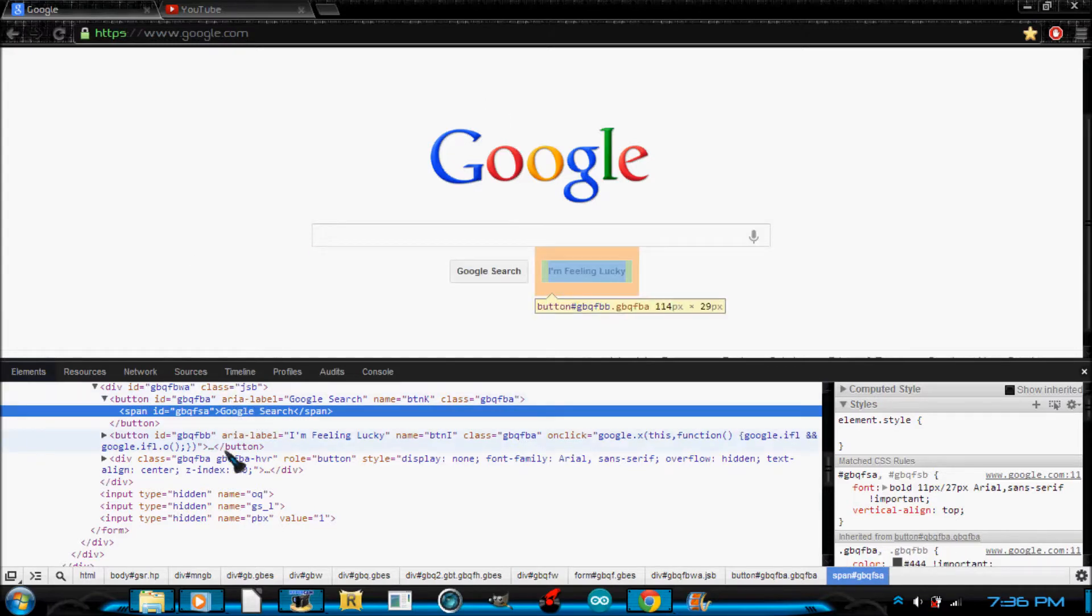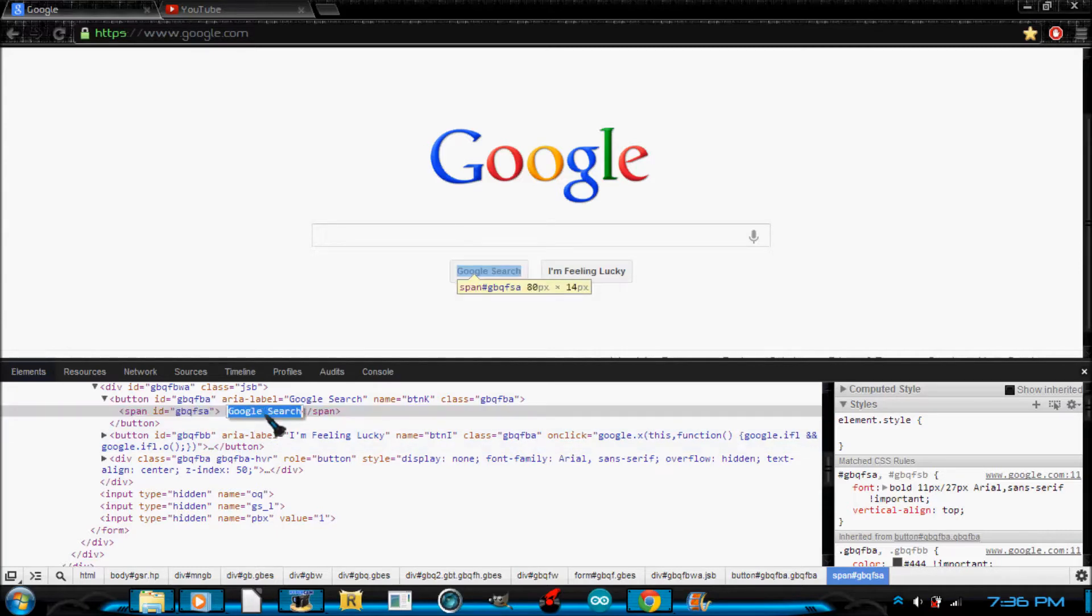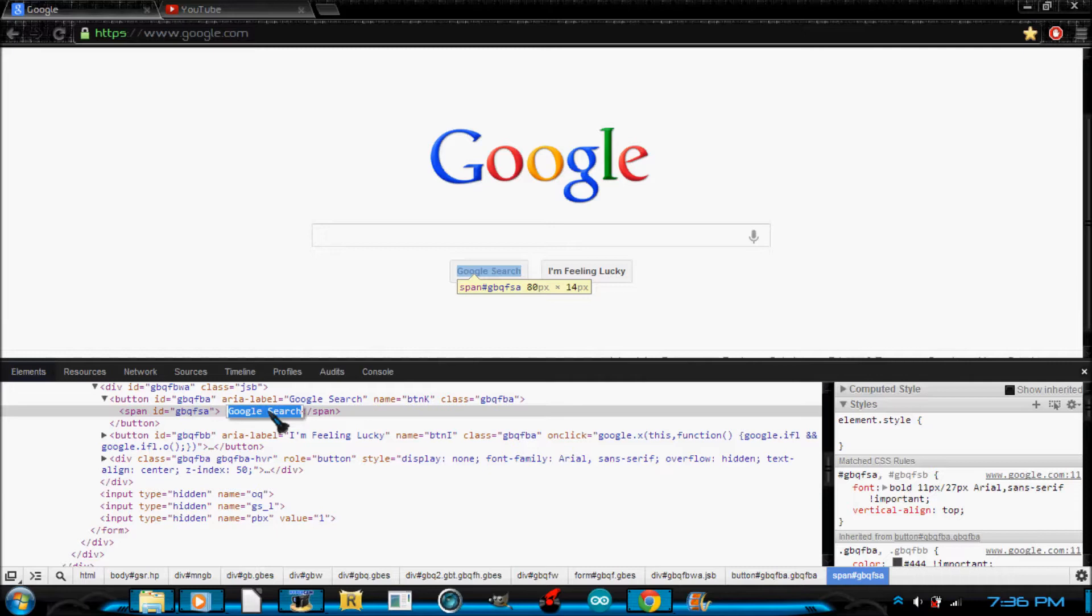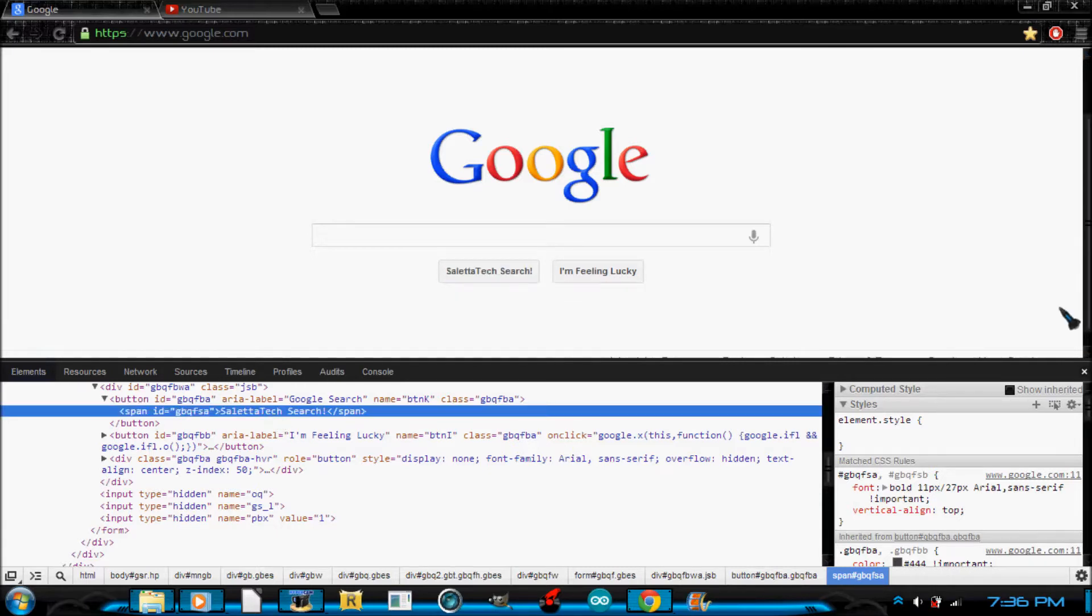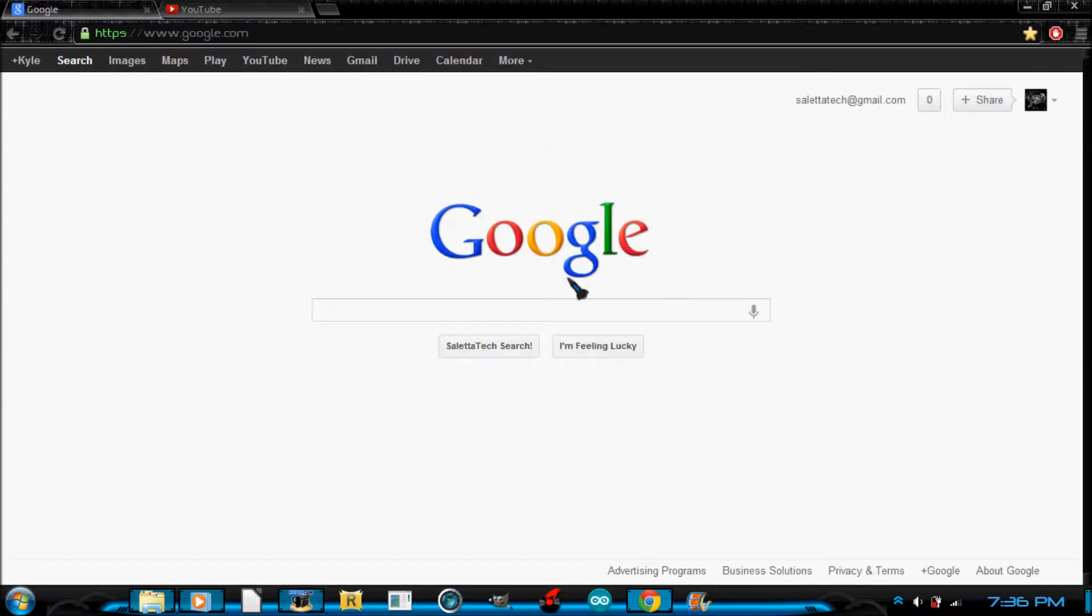And then what you're going to do is you're going to double click Google search and type whatever you want. I'll type in, uh, search.